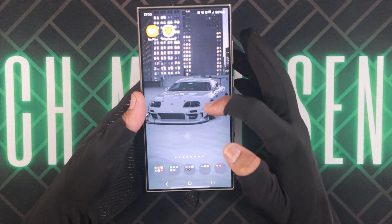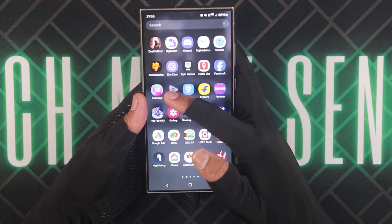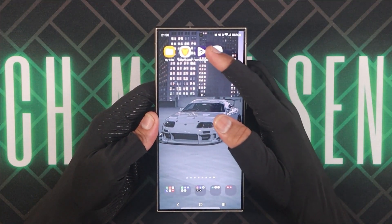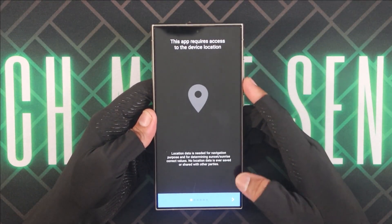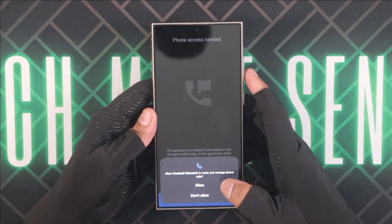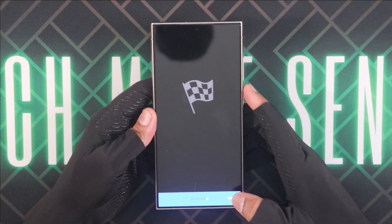Now we need to install the third and final app, known as the Head Unit Reloaded app. This app can be downloaded and installed directly from the Google Play Store, and it will allow us to mirror our phone screen to our car screen. I would recommend that you do not buy this app just yet — stick with me till the end of this video to see if you should really be buying it. Do keep in mind that this app will ask you to allow various permissions, so do this at your own risk. I do not own this app; I am only testing it here to show its functionality, and this is not a sponsored video.